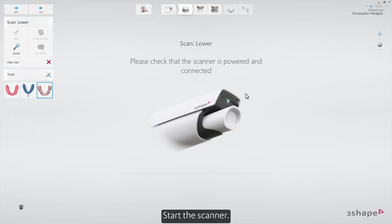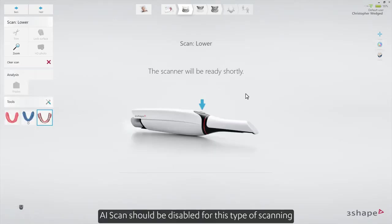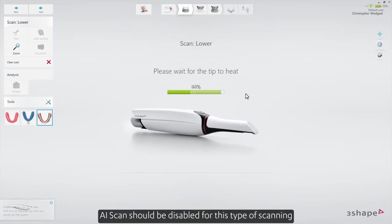Start the scanner. AI Scan should be disabled for this type of scanning.